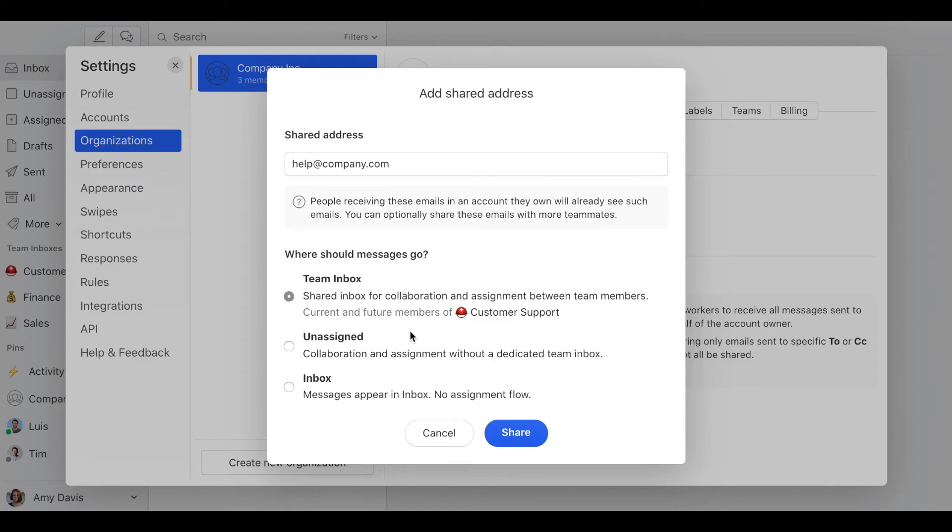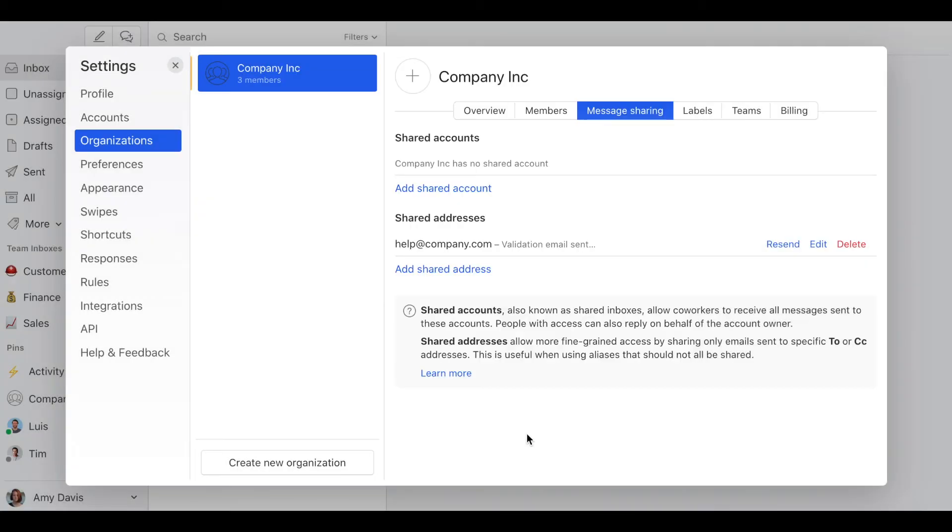Okay, and that's it. We click on share and you will receive a validation email containing a link that you must click to finish the process.